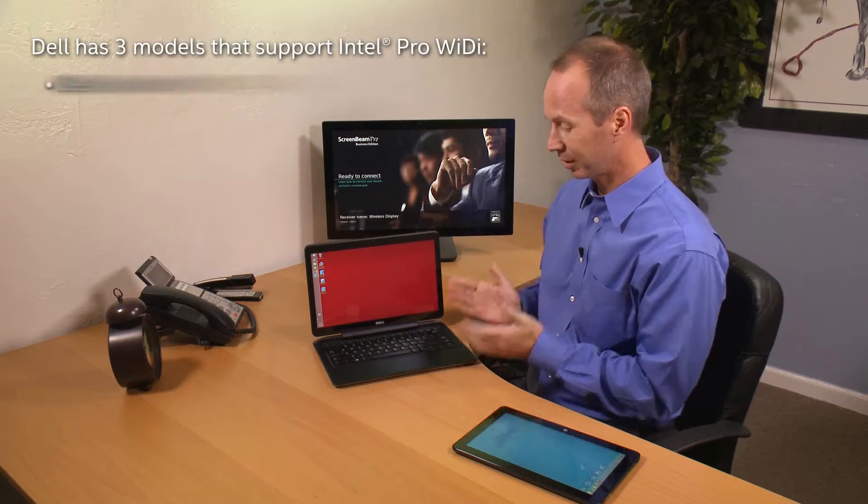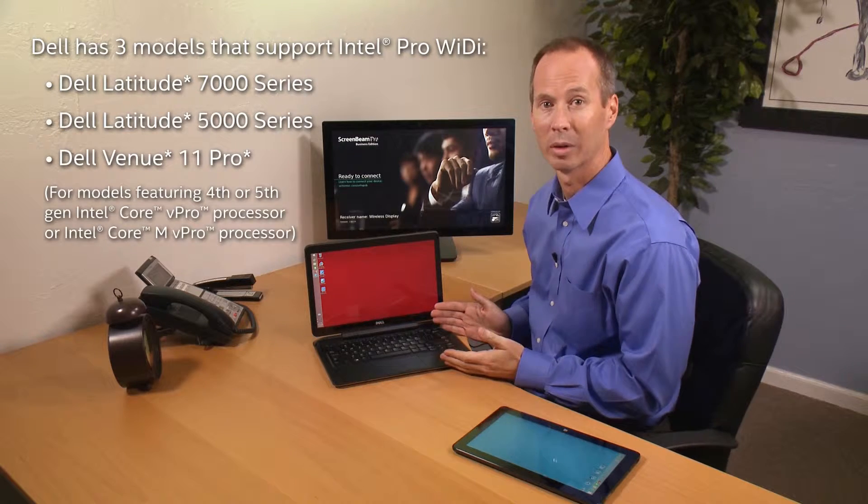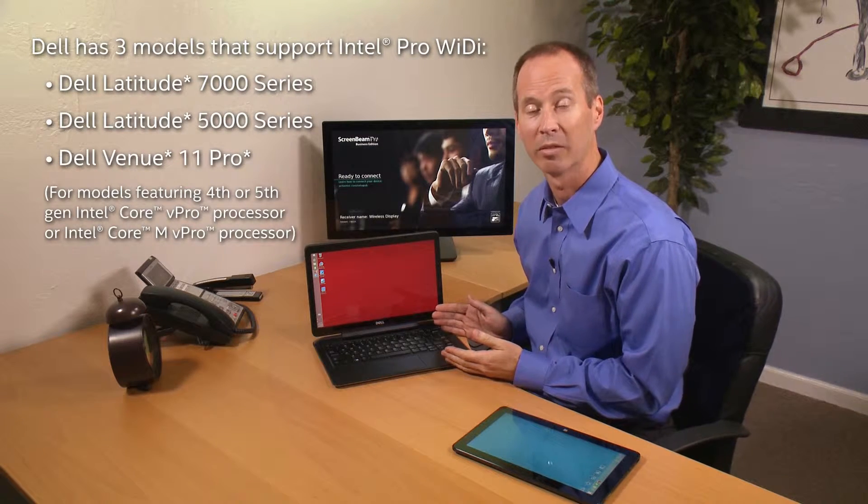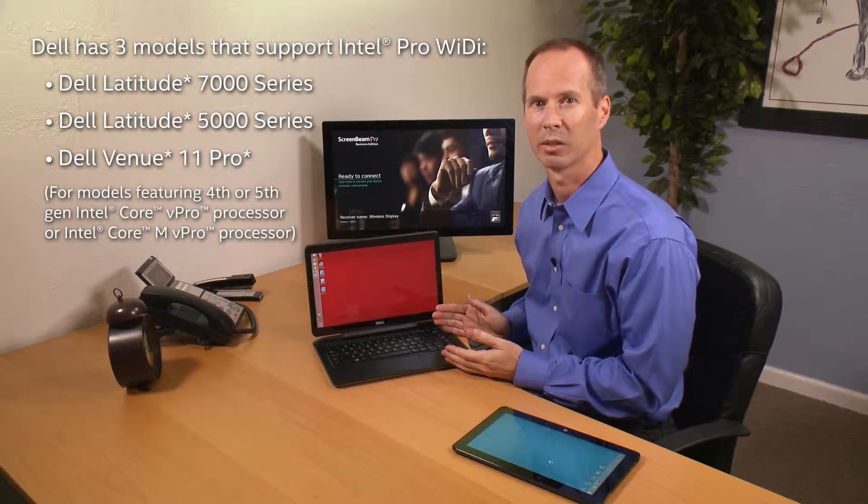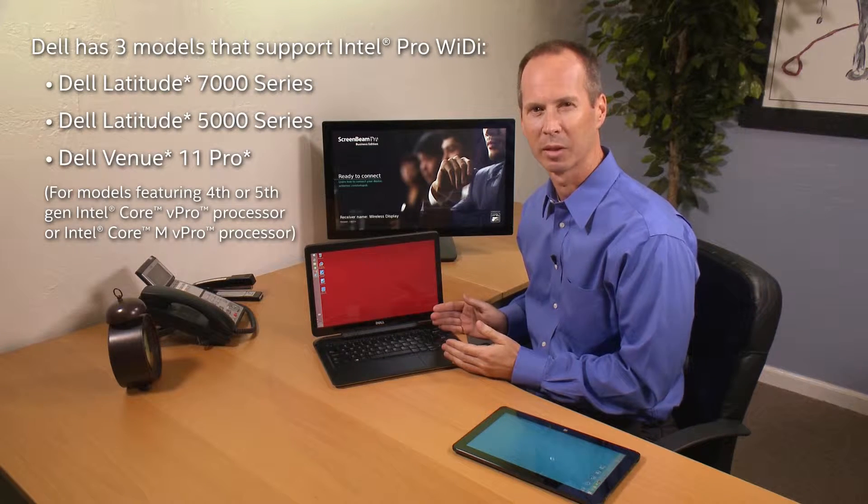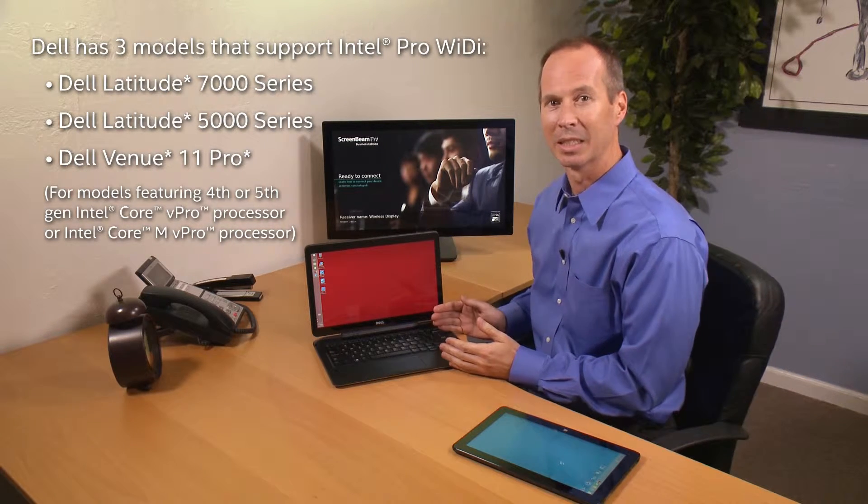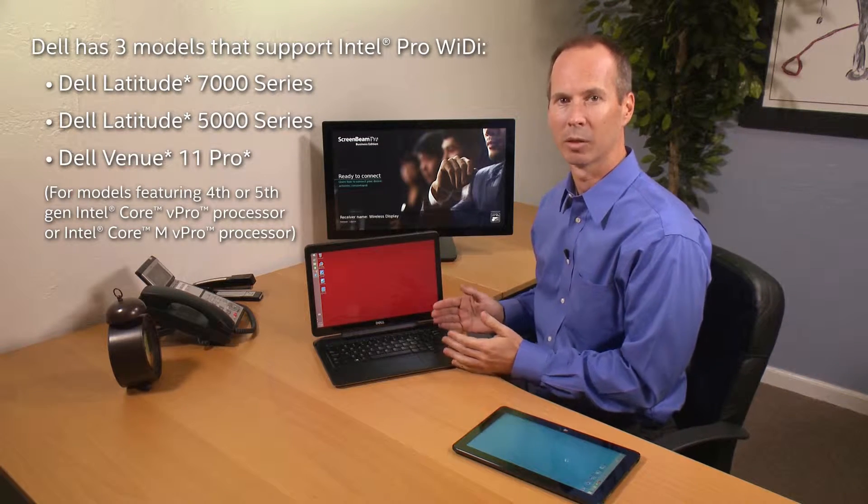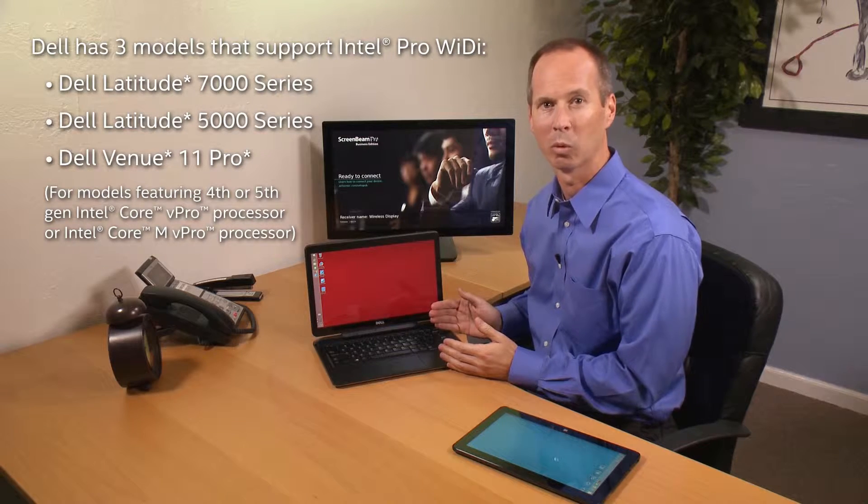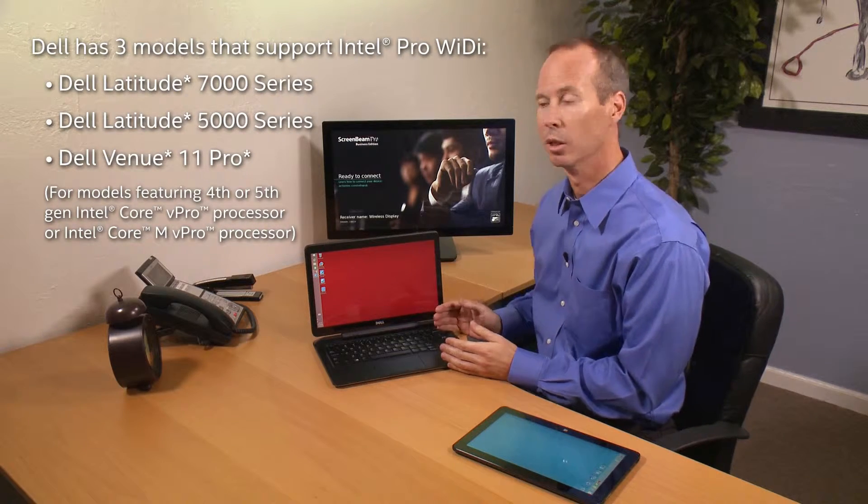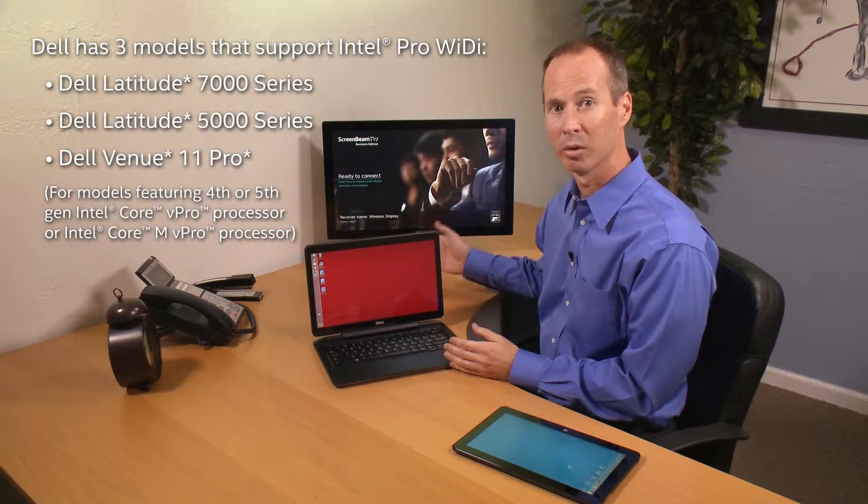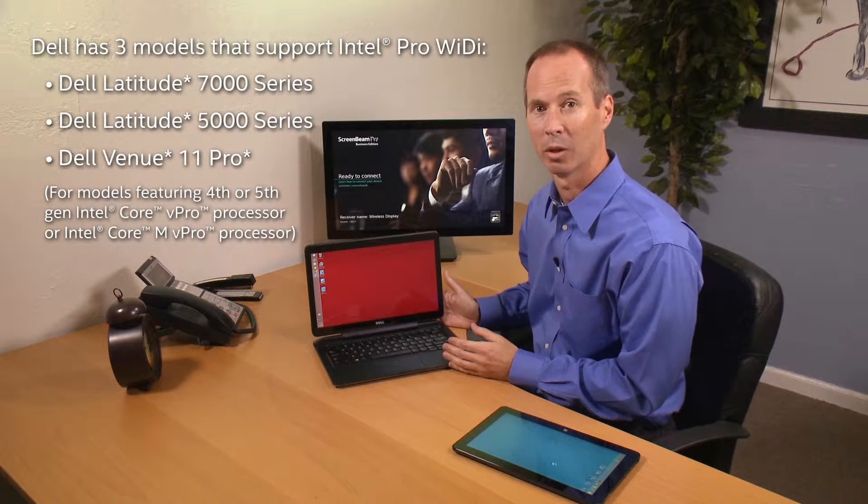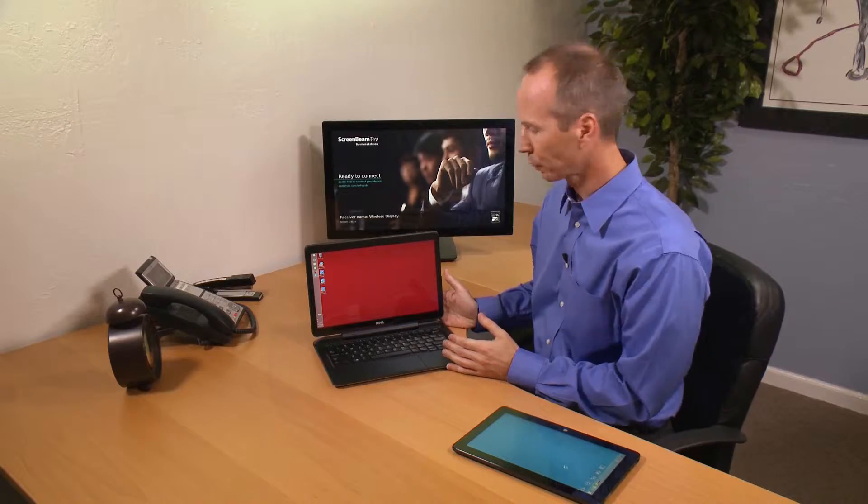Based on laptops with Intel Core M vPro processor and Core i5 and Core i7 vPro processors, Intel Pro Wireless Display or Pro WiDi gives you a complete 1080p 5.1 channel audio connection to your display, whether it's a projector or a flat panel on the wall, and it's built in so it's easy to use. Let me show you.